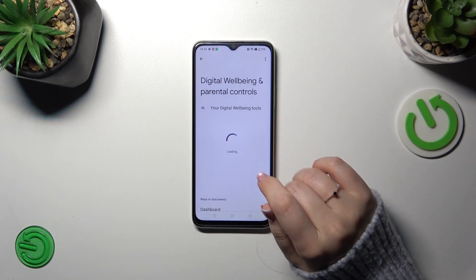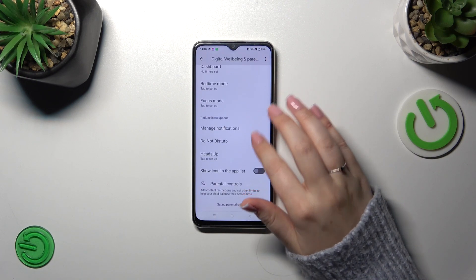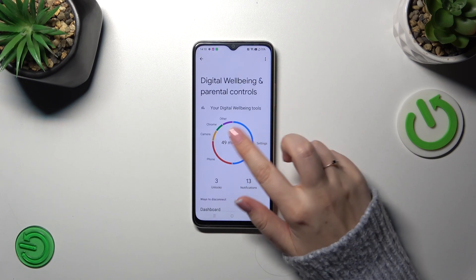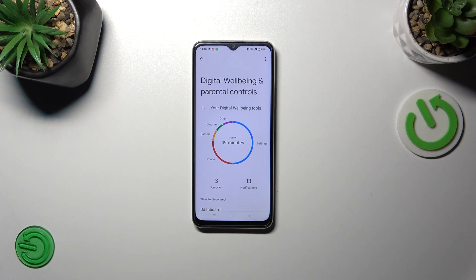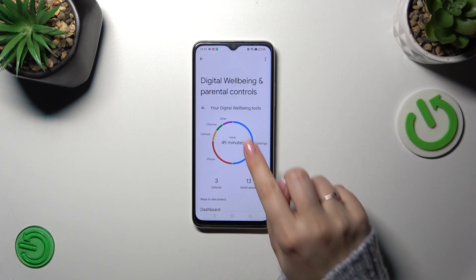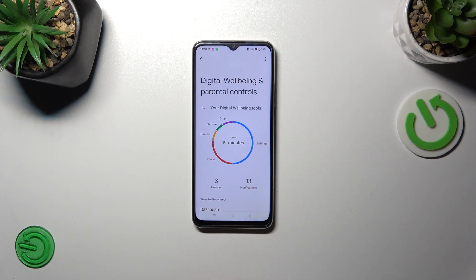Right here in the middle we've got a graph which will show us for how long we've been using this device today, along with the unlocks and notifications count. You can see that I've been using it for almost 50 minutes, and most of the time — actually about half the time — I've spent on the settings.